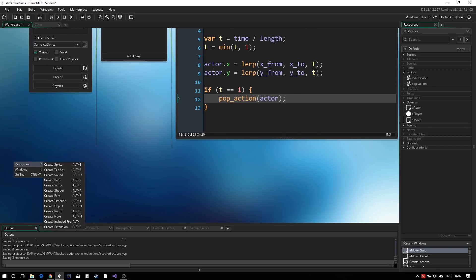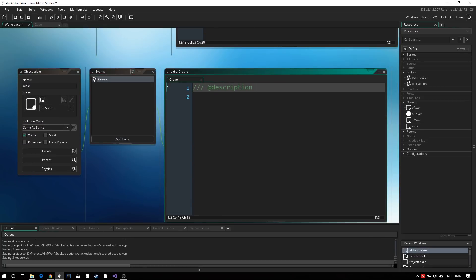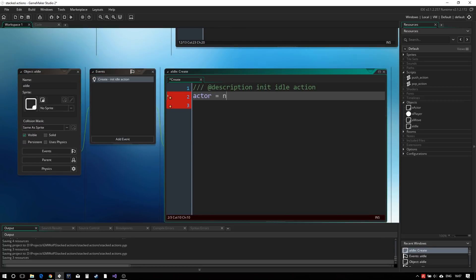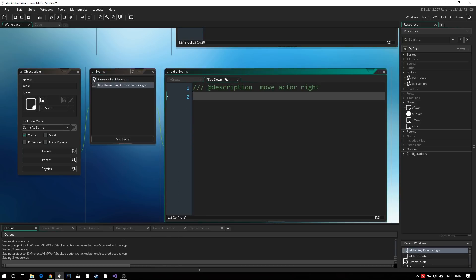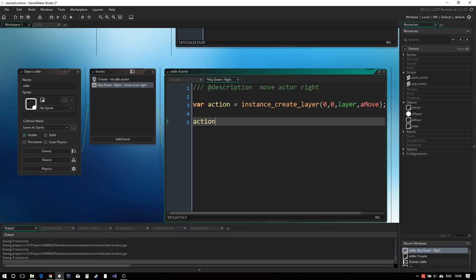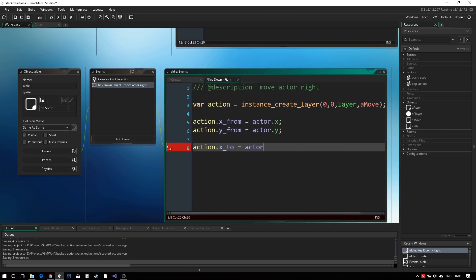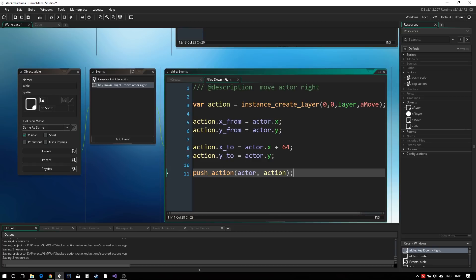Now we need a way to put those movement actions onto the stack. We'll do that with another action named idle. This action will not do anything but listen for key presses. In the right key event, we will create our movement action object and set it up to move the player to the right by 64 pixels. In order to commit that action to the stack, we of course use the push action script.